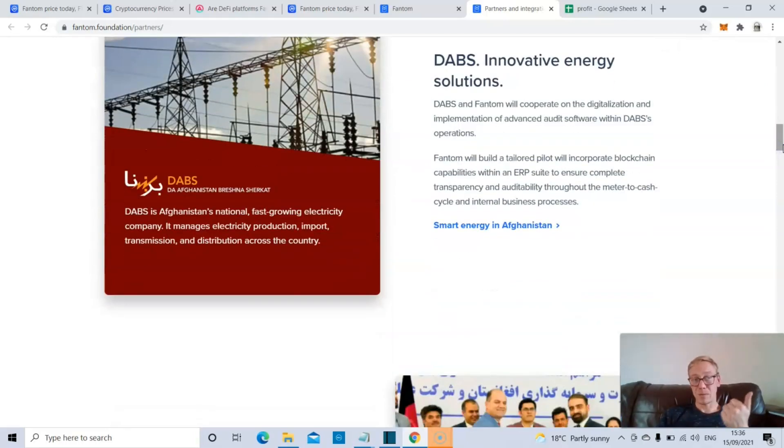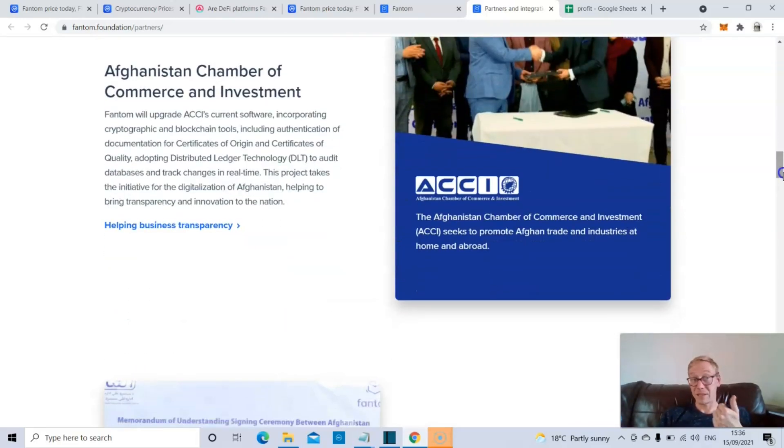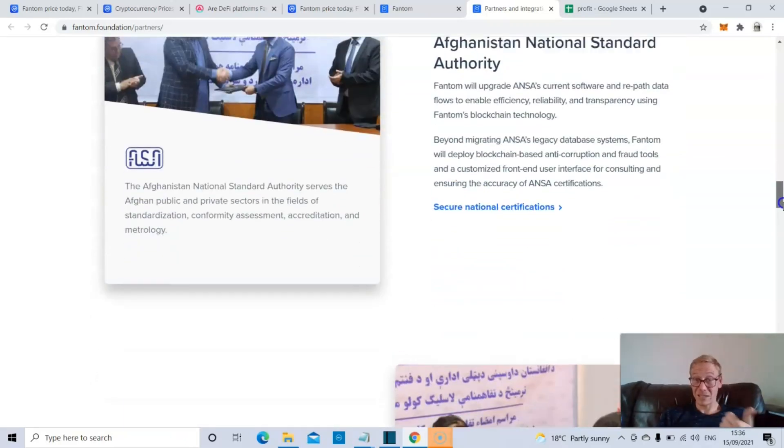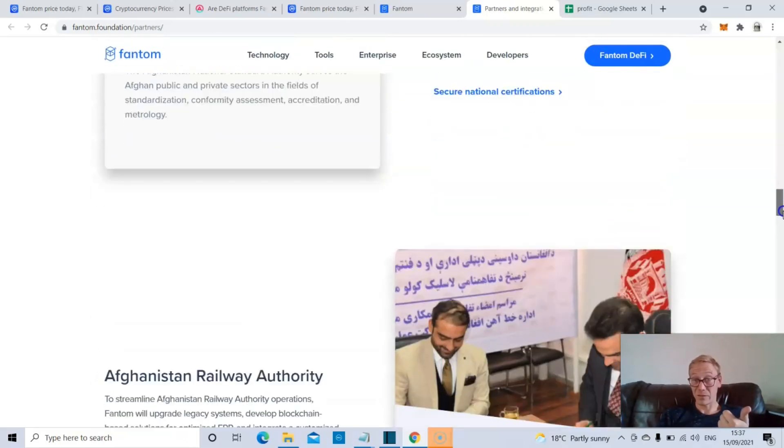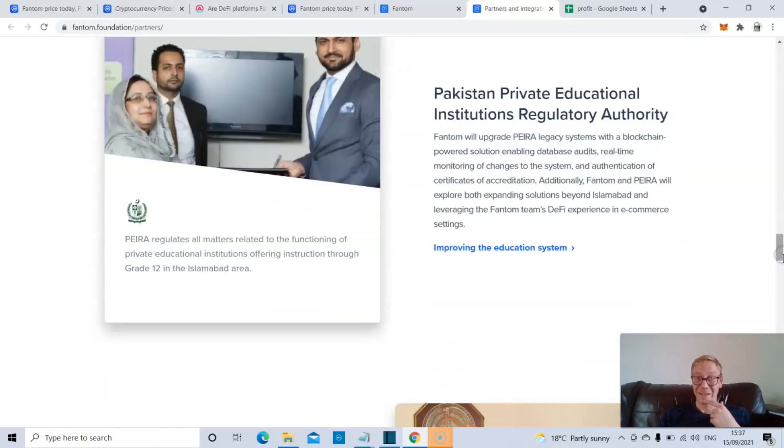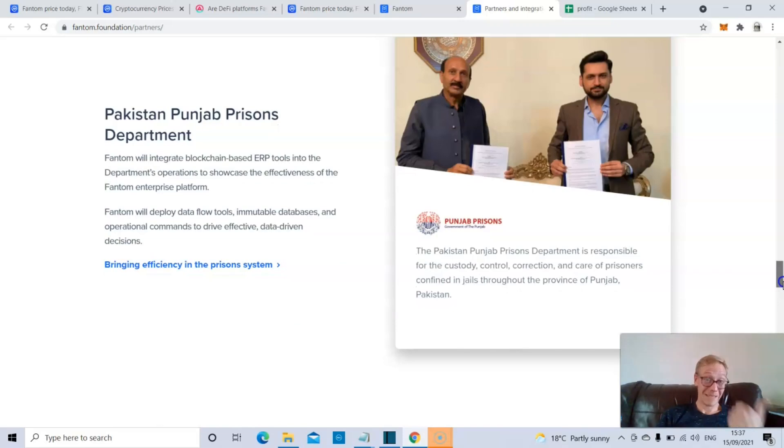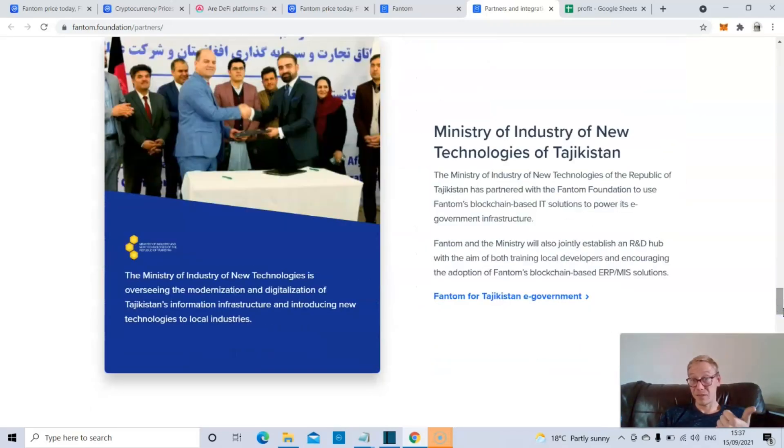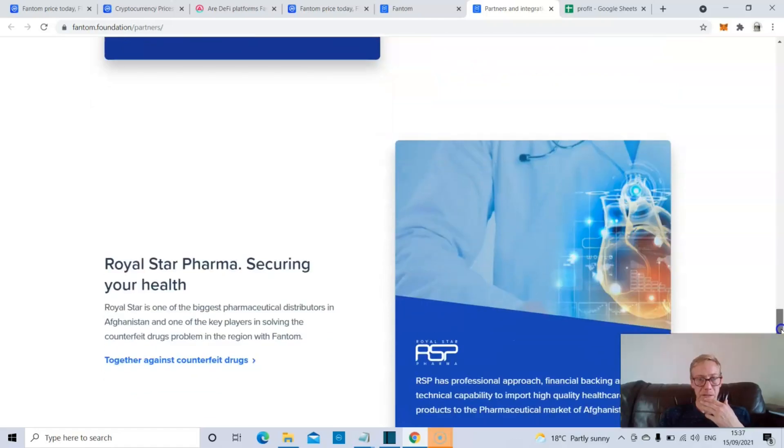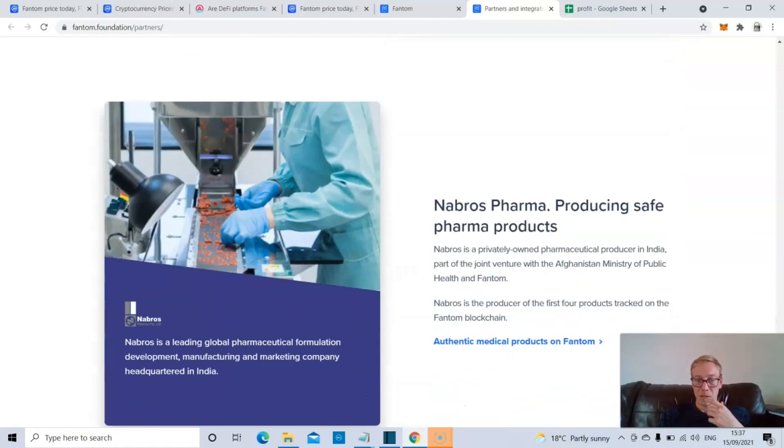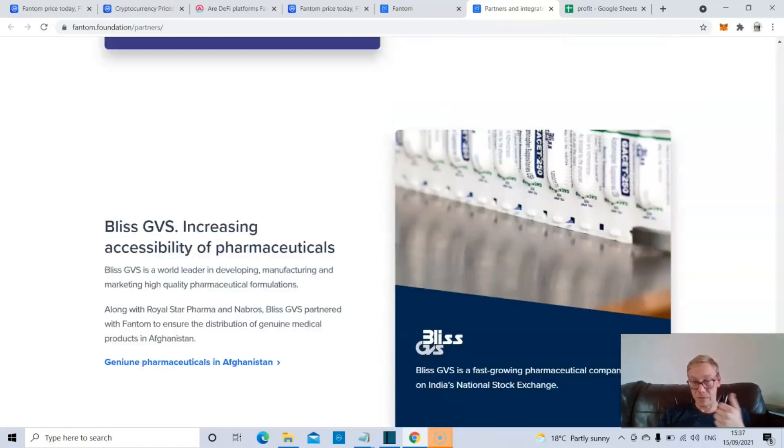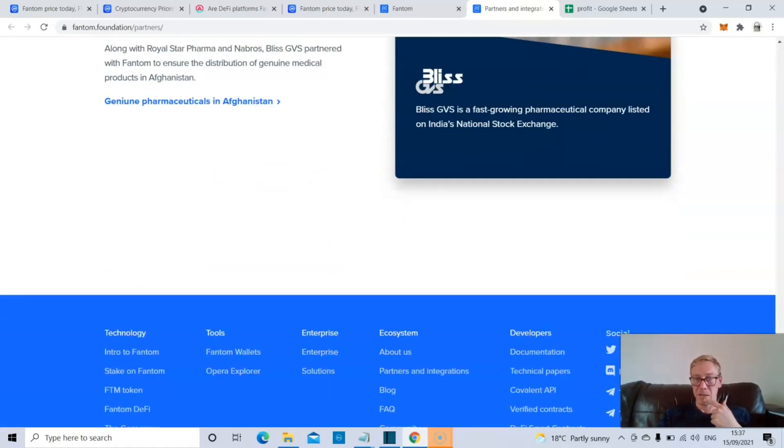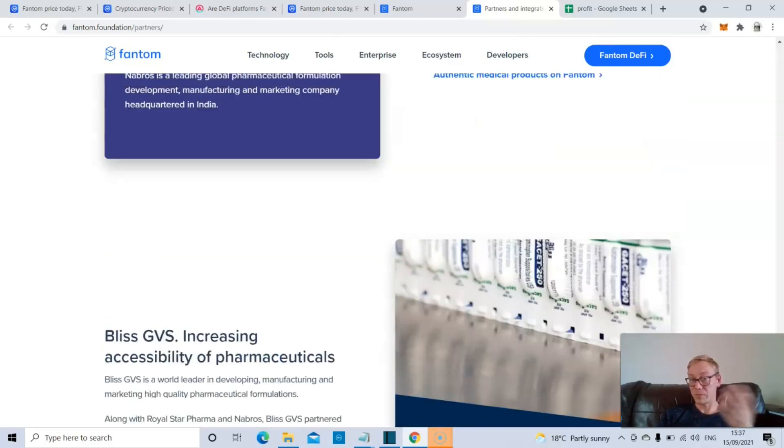You've got DABS, which is the Afghanistan National Electricity Company, Afghan Chamber of Commerce and Investment, Afghanistan National Standard Authority, Afghanistan Railway Authority, Pakistan Private Educational Institutions Regulatory Authority, Pakistan Punjab Prisons Department, Ministry of Industry of New Technologies of Tajikistan, and Royal Star Pharma, and Nabros Pharma, and Bliss GVS, which is India's fastest growing pharmaceutical company.